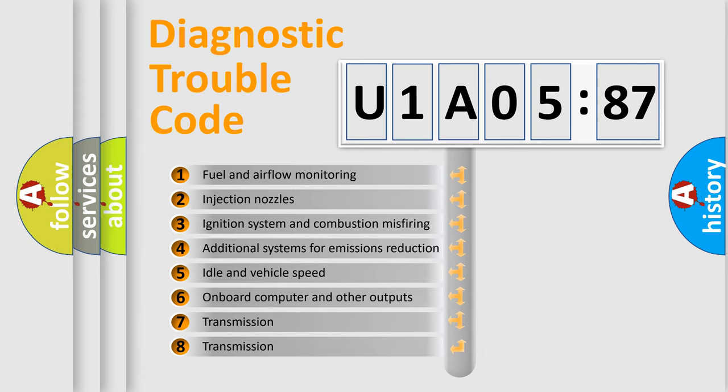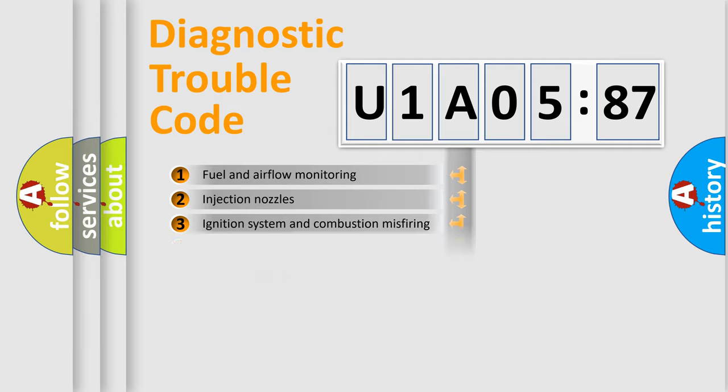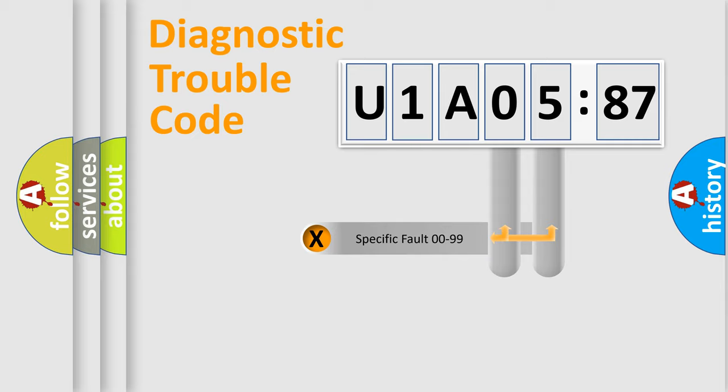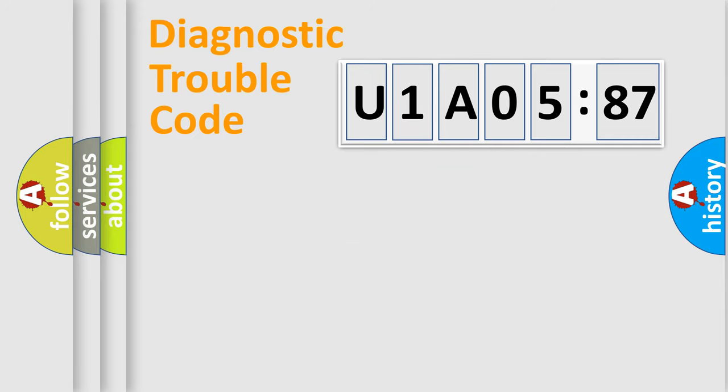The third character specifies a subset of errors. The distribution shown is valid only for the standardized DTC code. Only the last two characters define the specific fault of the group.